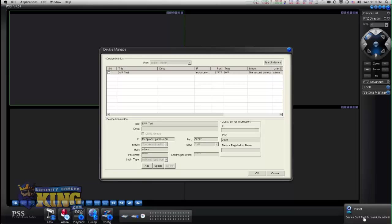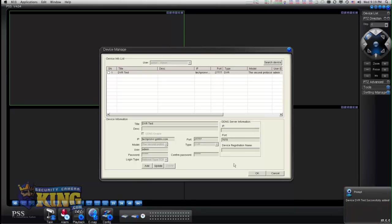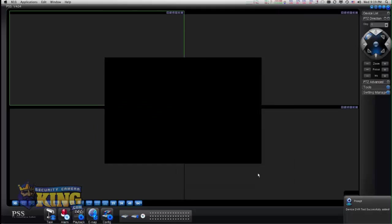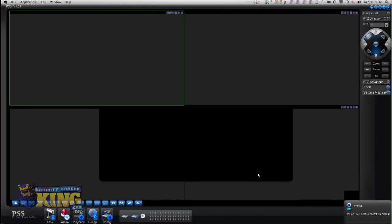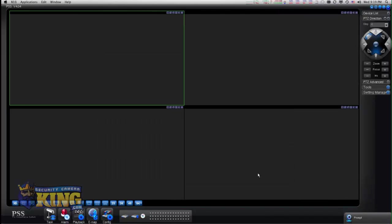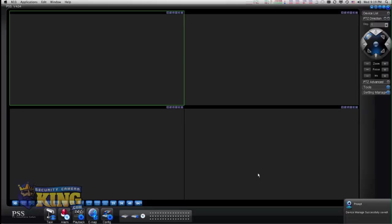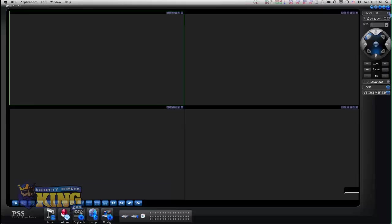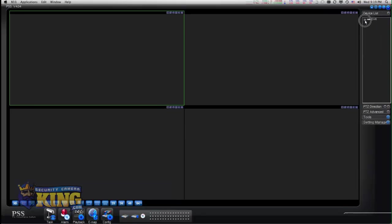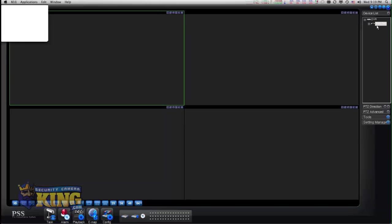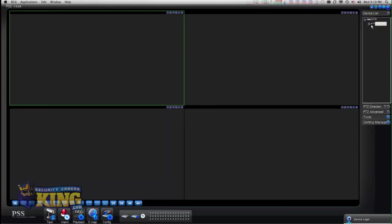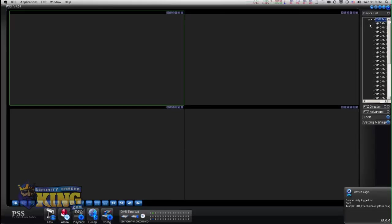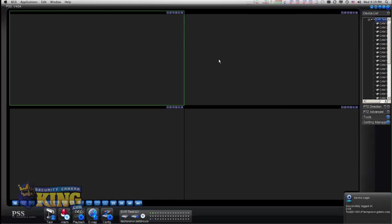Once you click save, you will see this pop-up that says it's been successfully added. Click OK. Then the next step is to add your DVRs. Once you add your DVRs, you go to device list right here and double-click on the name of the device that you added.